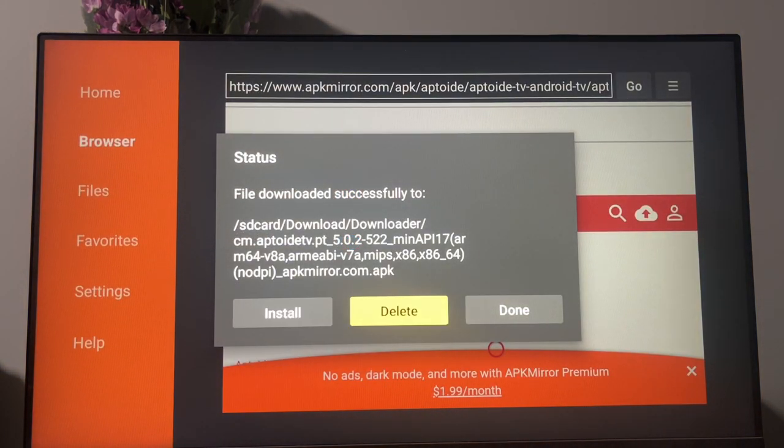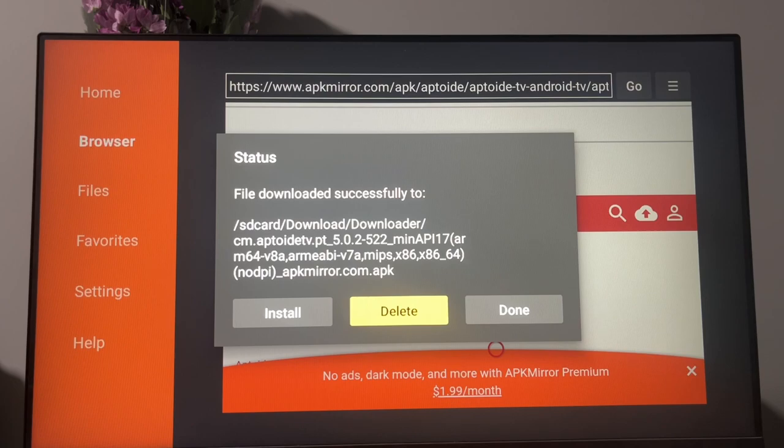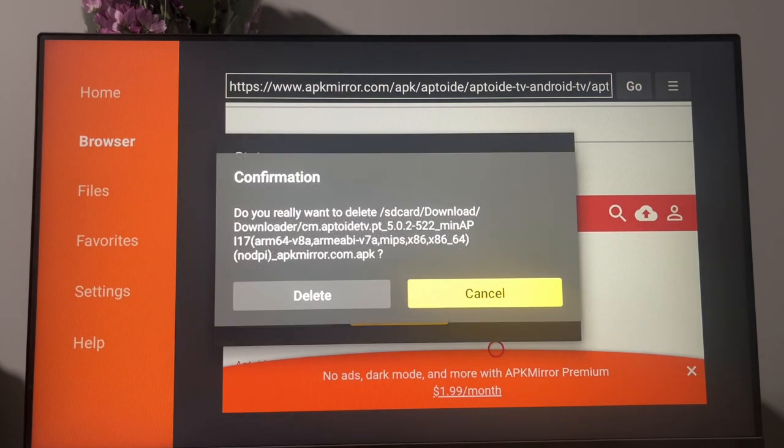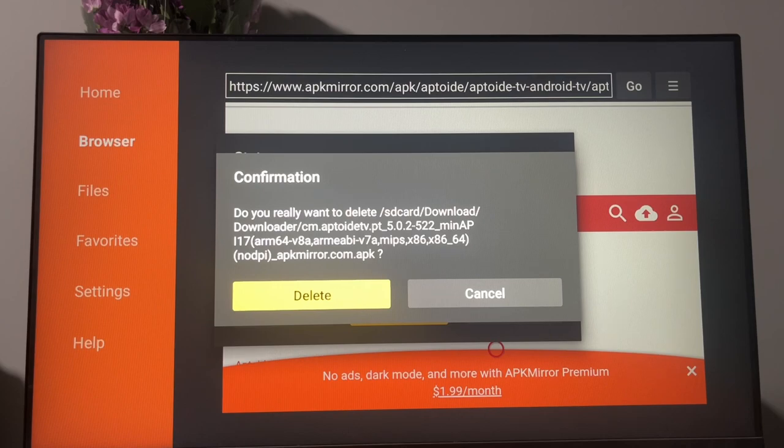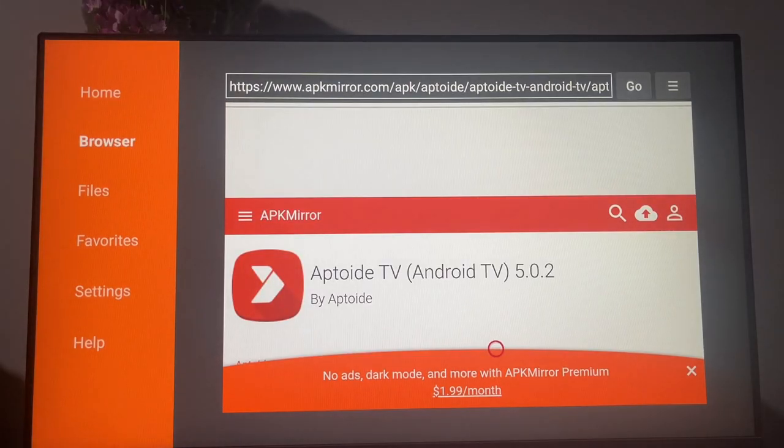Oh, we can also delete the installation file of Aptoide TV, because we do not need it anymore, and your Chromecast definitely doesn't have too much storage. Press and delete.